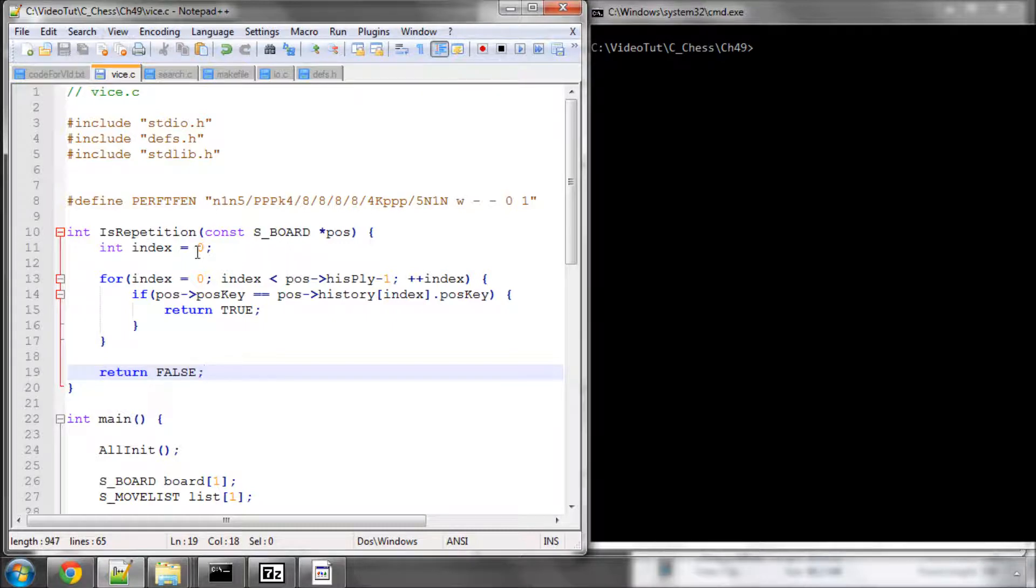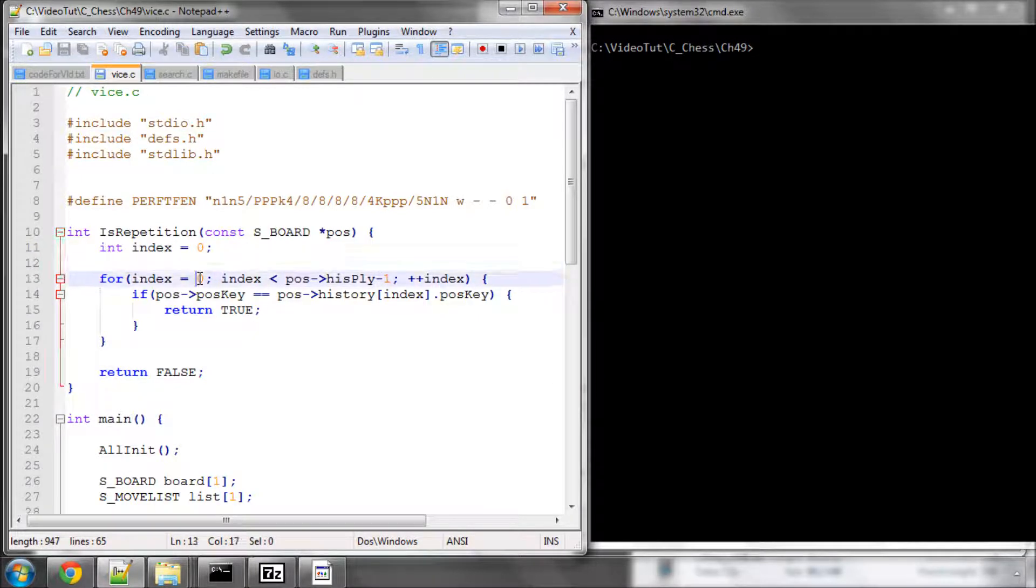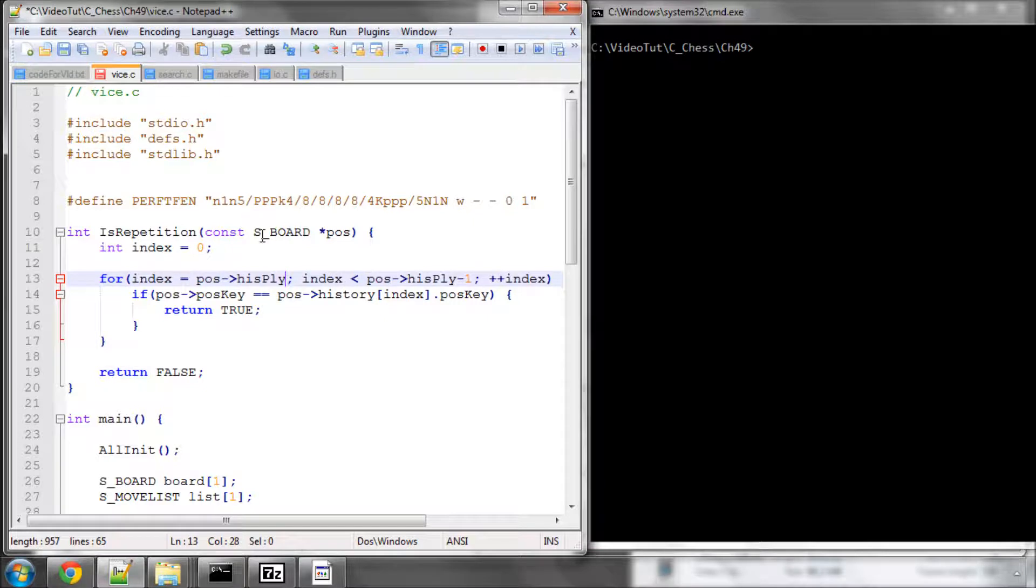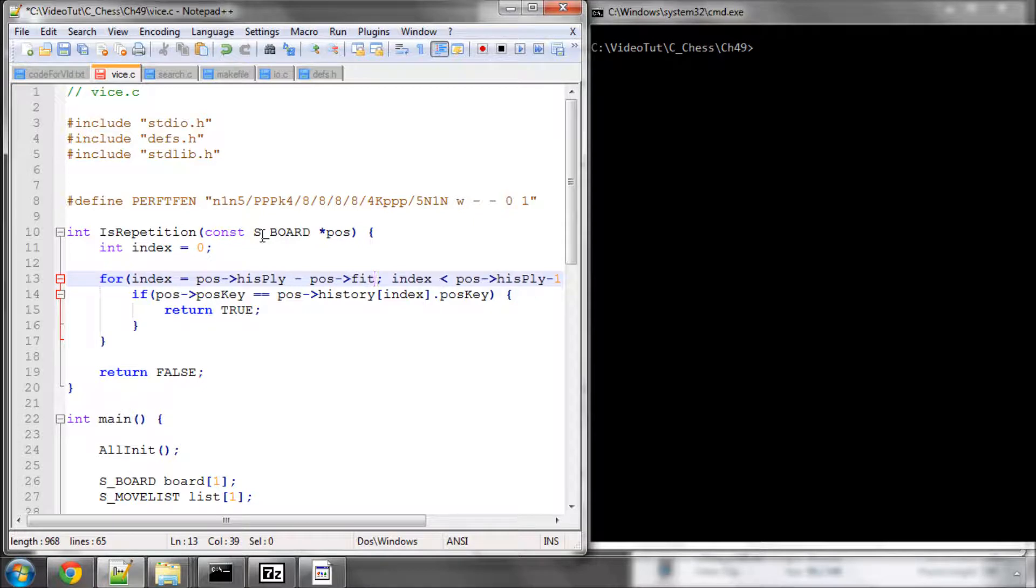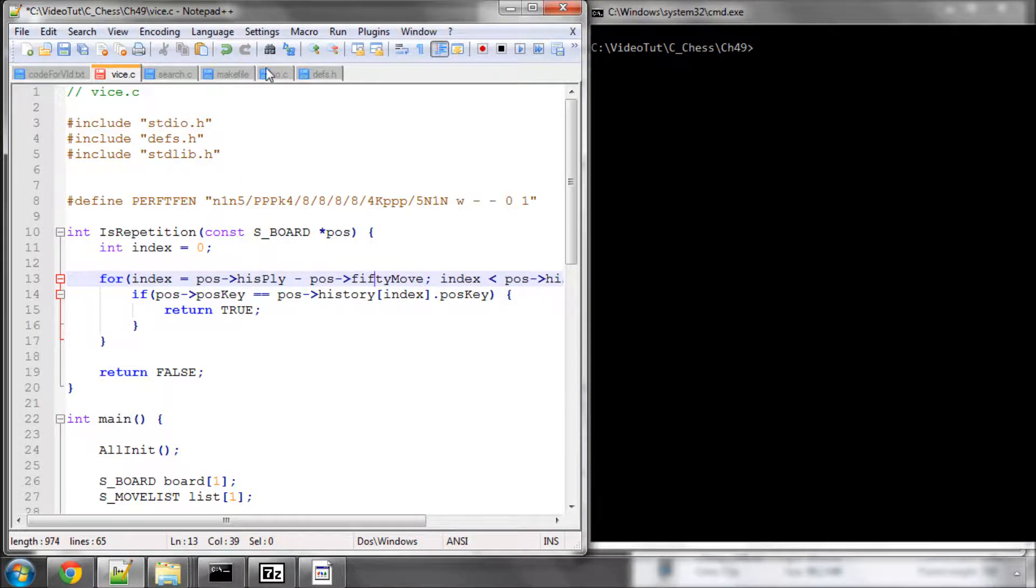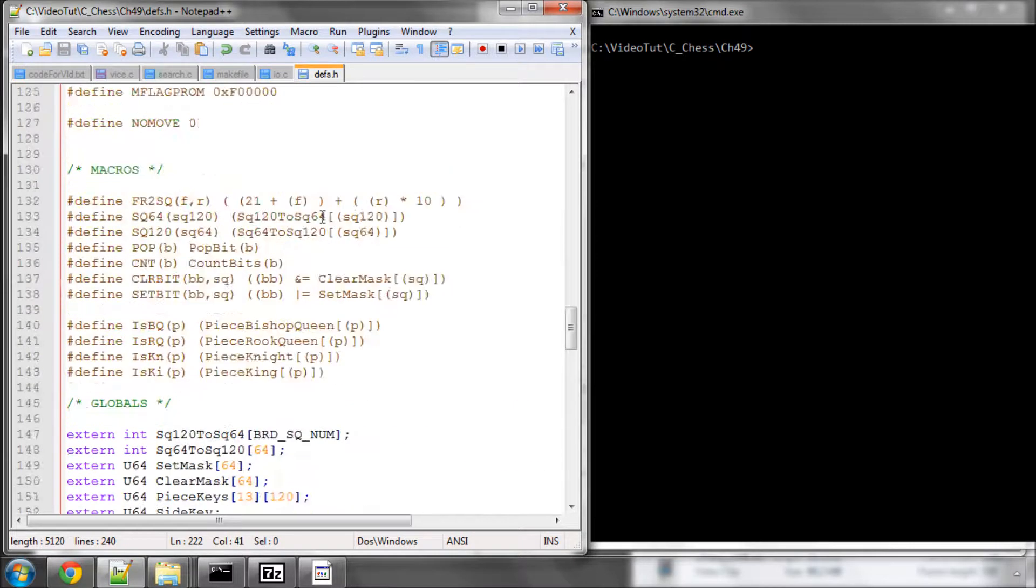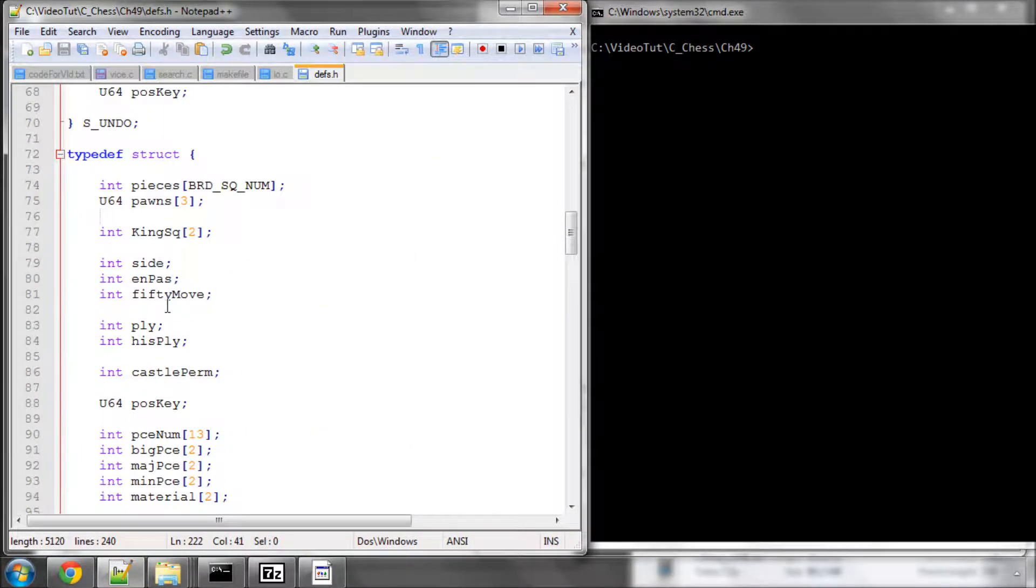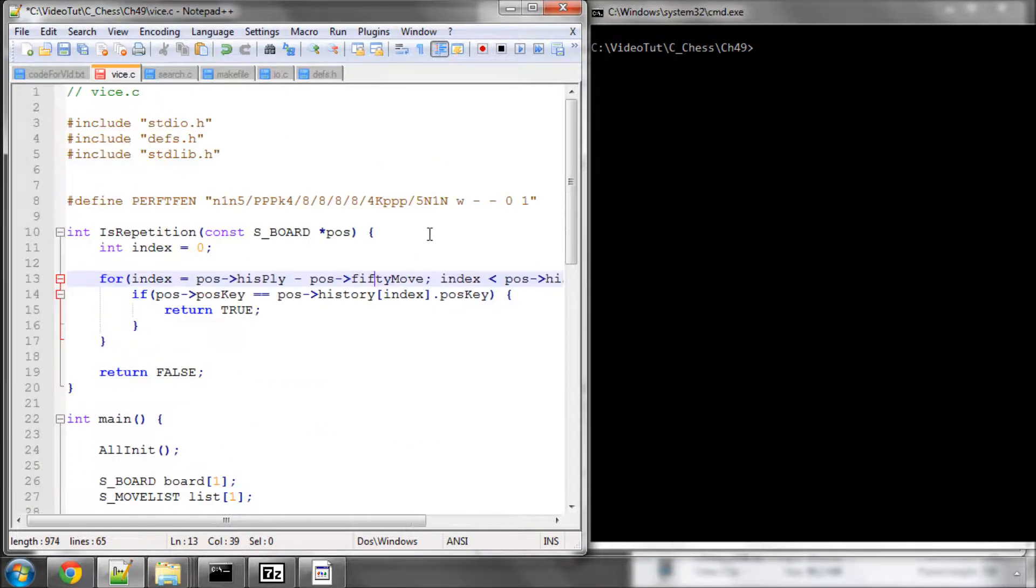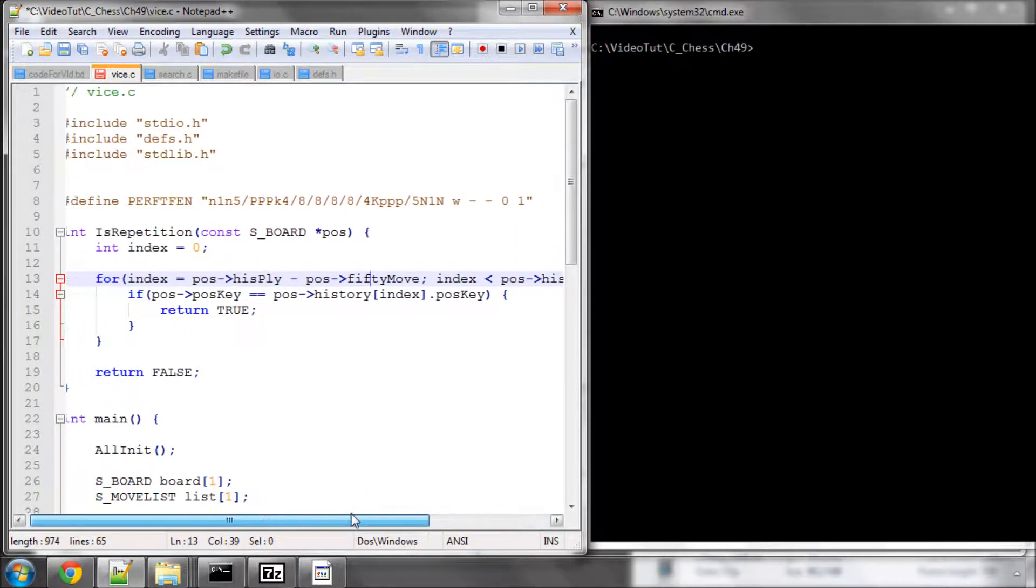So what we can actually say is we'll start looking at the last time the 50 move rule was reset. So we'll do the number of half moves made in the game minus the 50 move. I think it was called 50 move in that way. Okay, 50 move and his play. So we'll start from there instead in our loop.